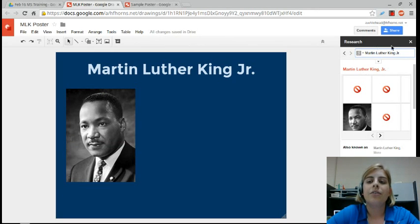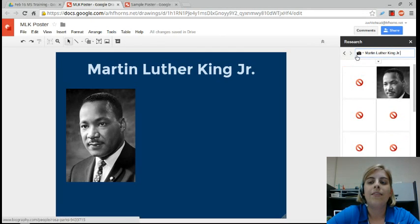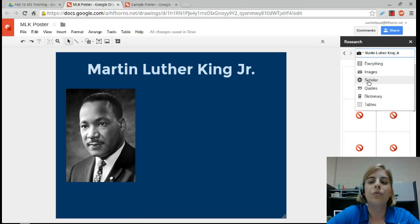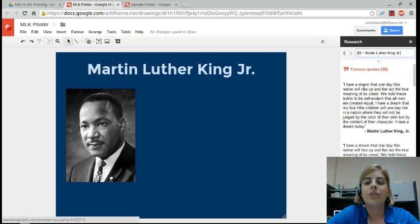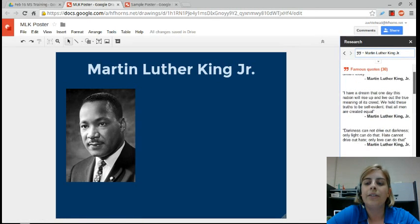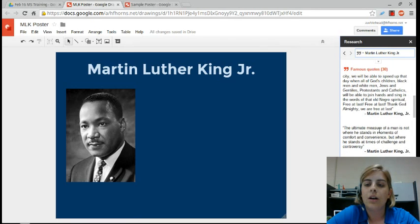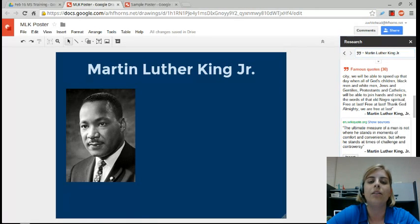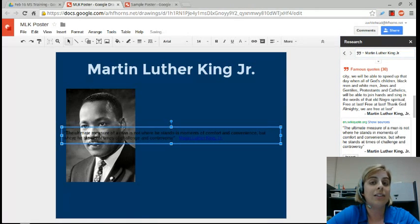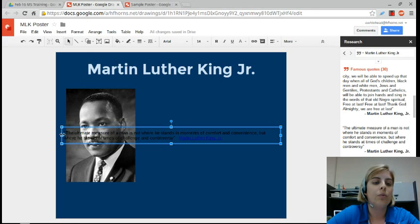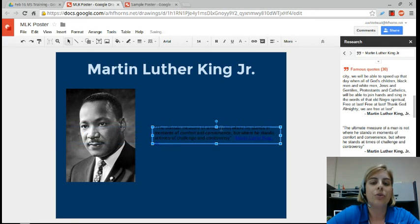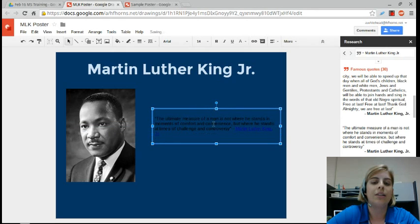In the research pane, I've got Google search and I can look for images. I can also look for quotes. I want to add a quote from Martin Luther King Jr. When I search quotes, I get all of these nice quotes. Once I find one I like, I can simply click the Insert button and it makes a text box that pops straight into my drawing.